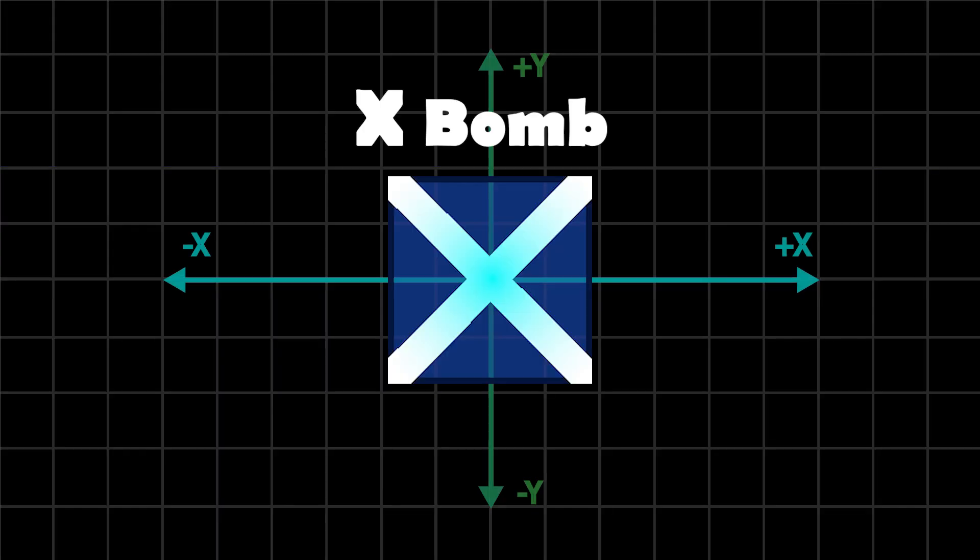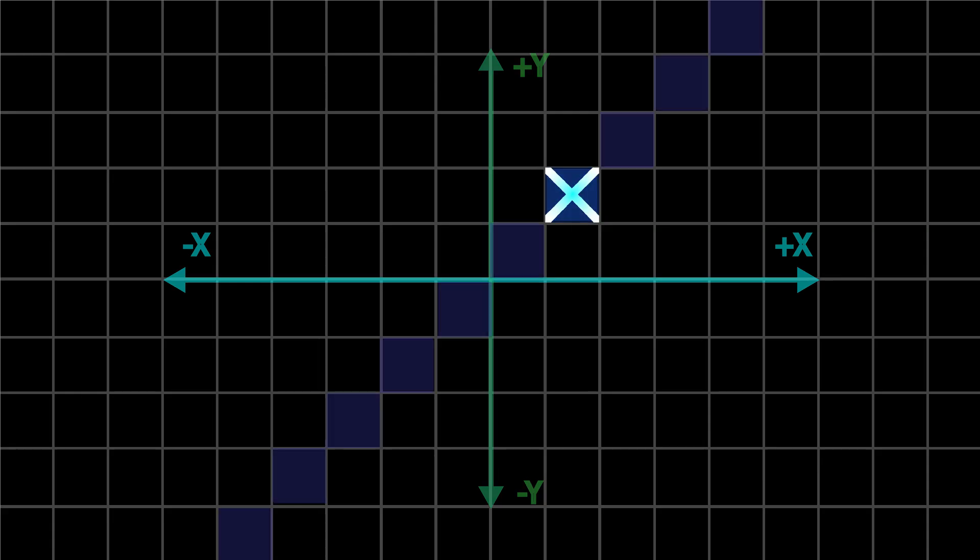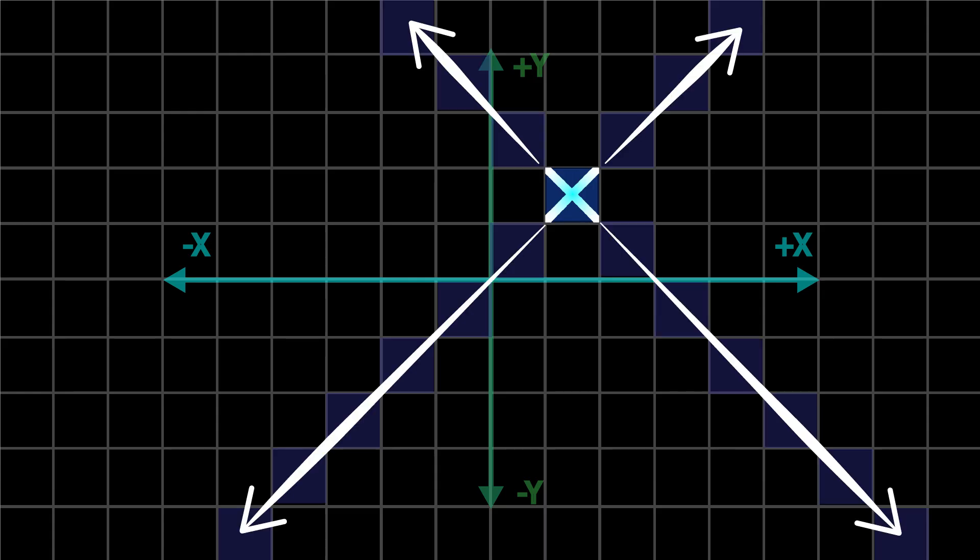X bombs target the diagonals by using these equations of lines. The main diagonal includes all points where x equals y. The anti-diagonal includes all points where x plus y is constant, or equivalently, y equals minus x plus c.